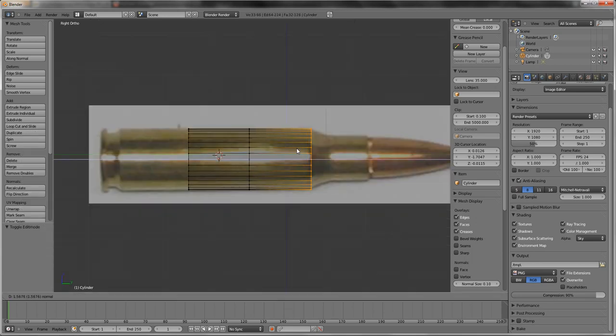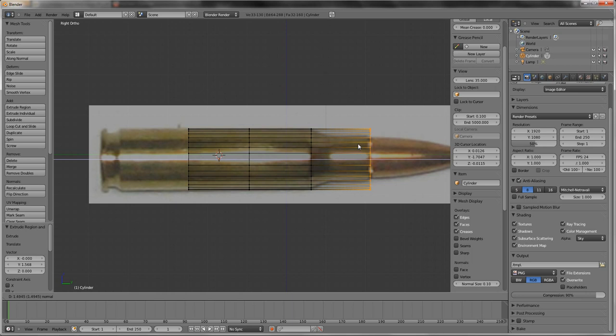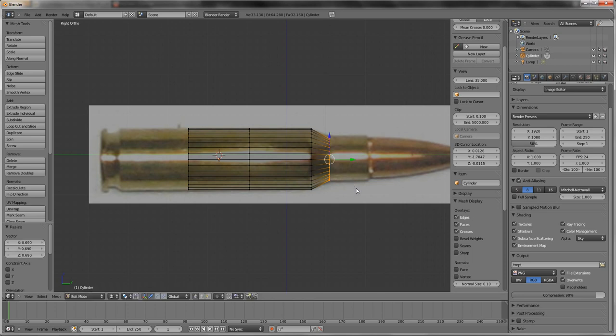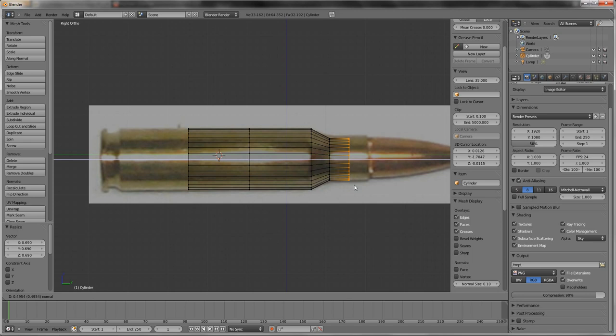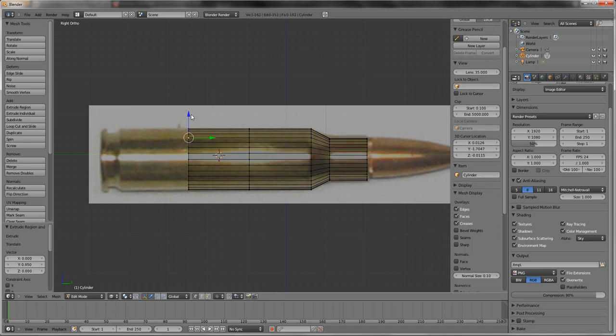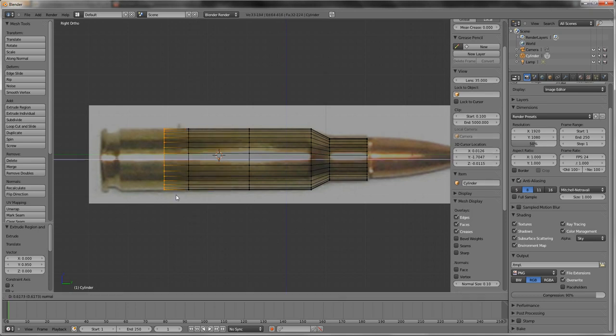Just E to extrude. Then E to extrude up to there. About there. Size it in. And you don't want to be grabbing things, you want to size it in, because generally that's what actually happens with the bullet. It doesn't get sized in, but it gets trimmed down by certain percentages.